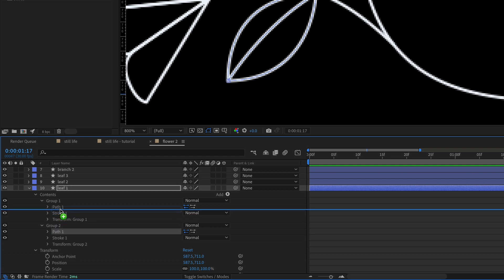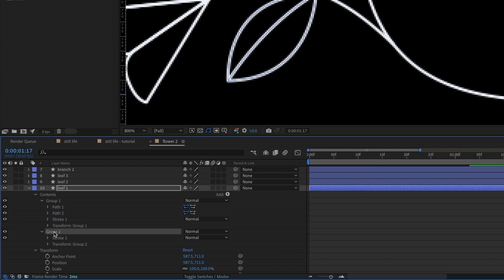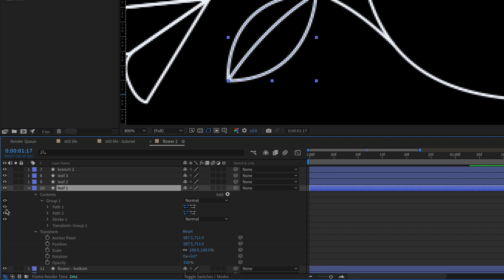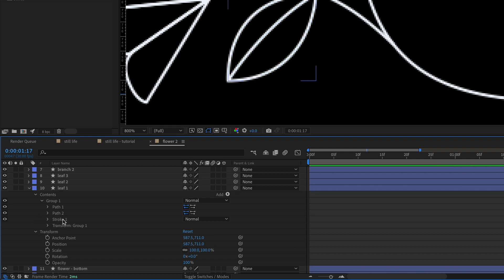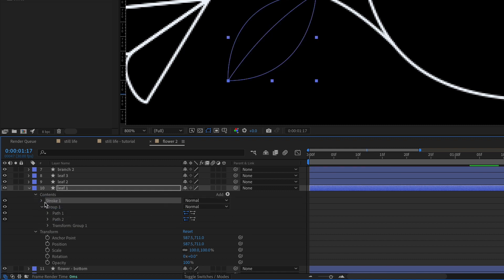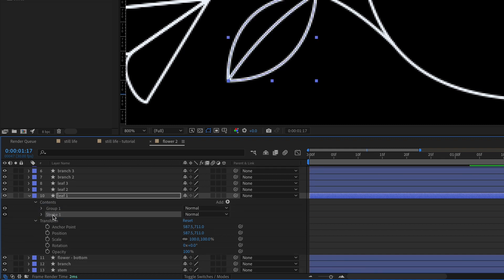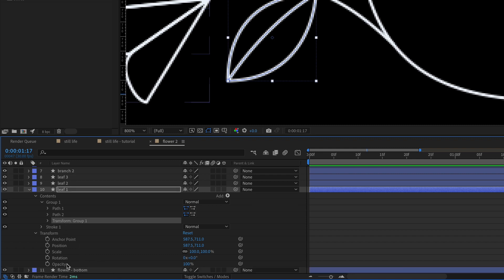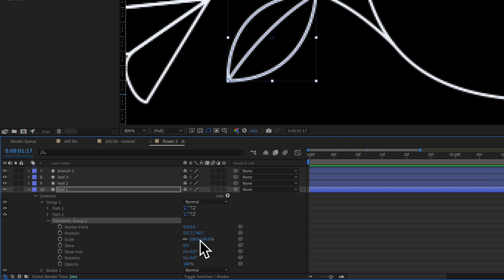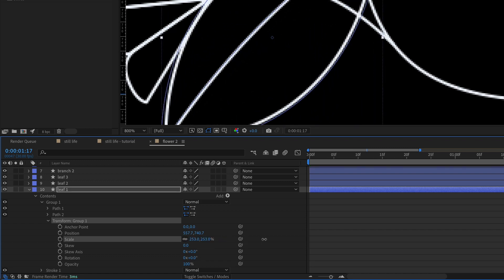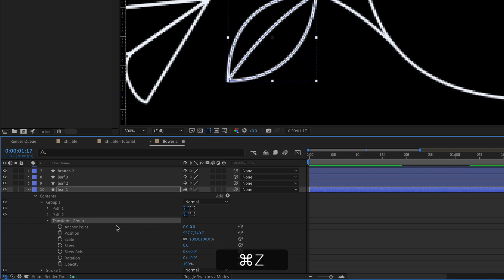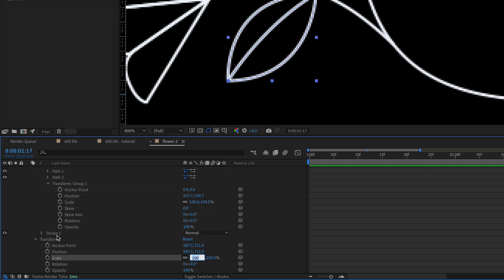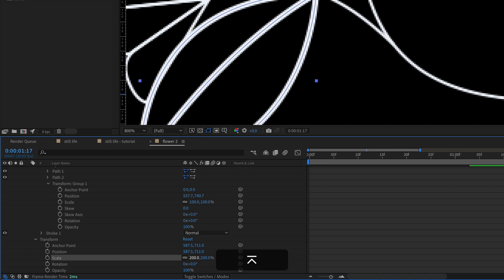Take the path from group two and bring it up into group one, then delete group two. Now take the stroke and move it outside of group one — I want group one on top and the stroke below it. Within the group there's a set of transform properties. If we animate the scale within the group's transform properties, the stroke always maintains the same width, because the stroke is applied after the transform. But if we scale using the main transform where the stroke is already applied, the stroke also scales. So we need to make sure we're using the Transform Group 1 scale.